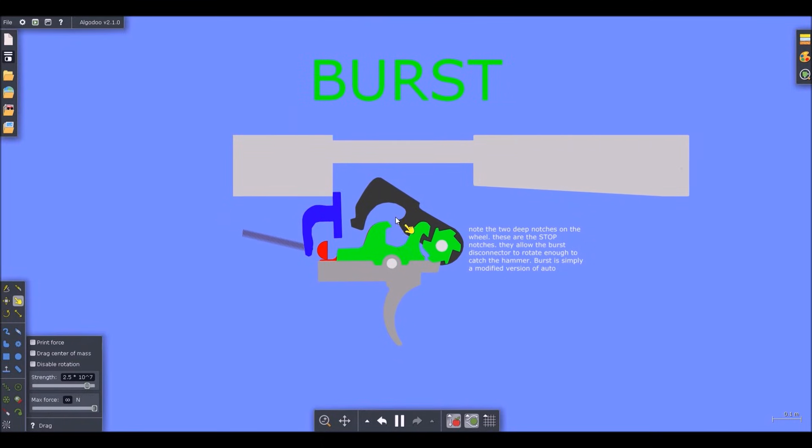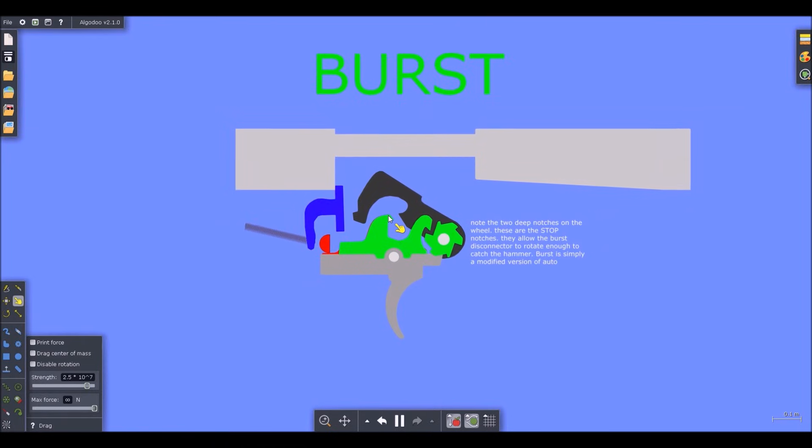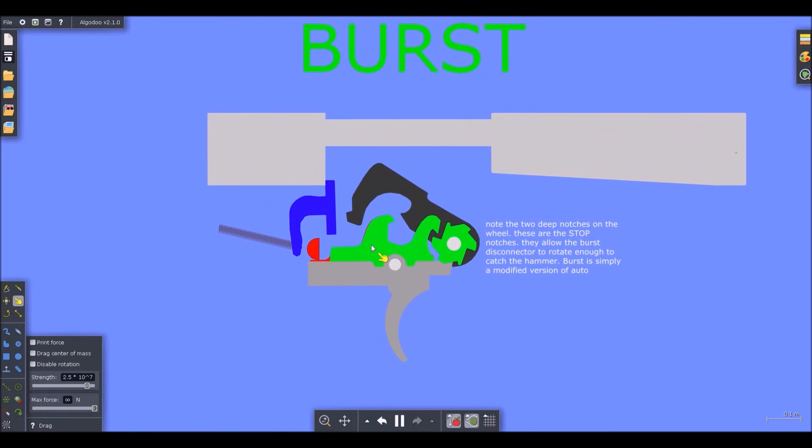Hopefully that cleared things up a bit, because there's absolutely no videos on how the actual trigger mechanism works on a three-round burst mechanism, or at least the Eugene Stoner version. Hopefully this cleared it up, and see you later.